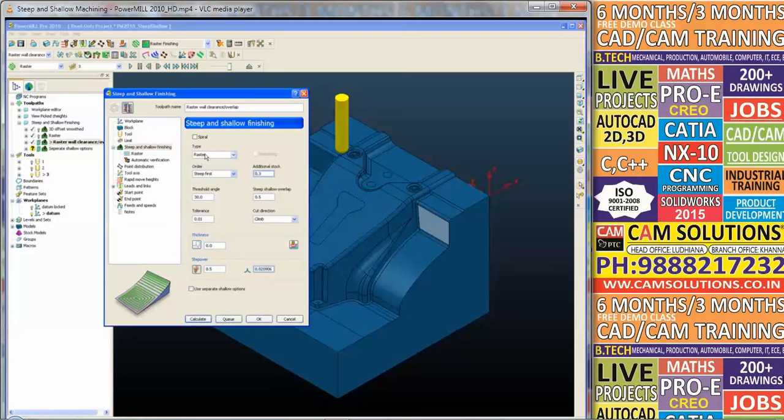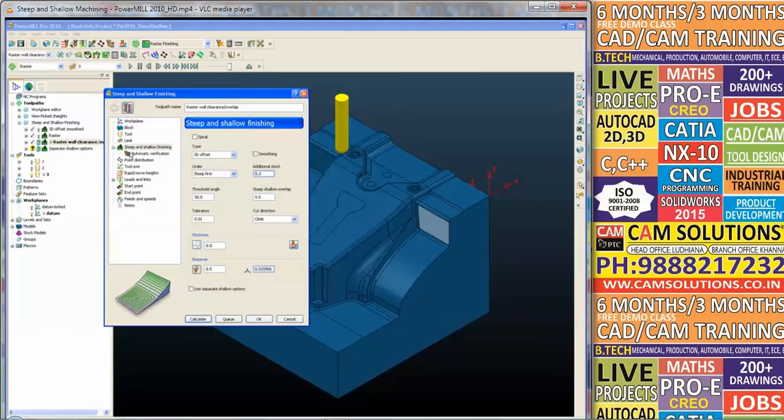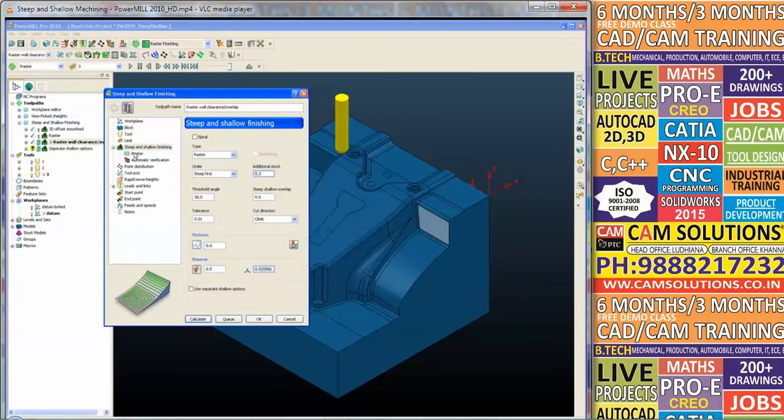So when we choose raster, an extra set of options appear on the left here. If I go back to 3D offset you'll notice those options disappear. If I change it back to raster, we have an extra set of options.